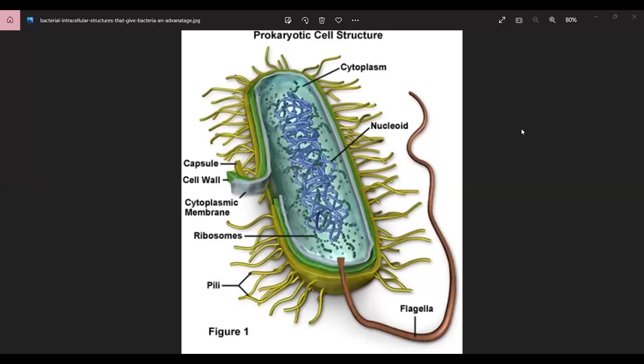Hello all, welcome back to the BioRox channel. In this video today we will be learning about Kingdom Monera and we are going to look at specifically the structure of the bacterial cell.